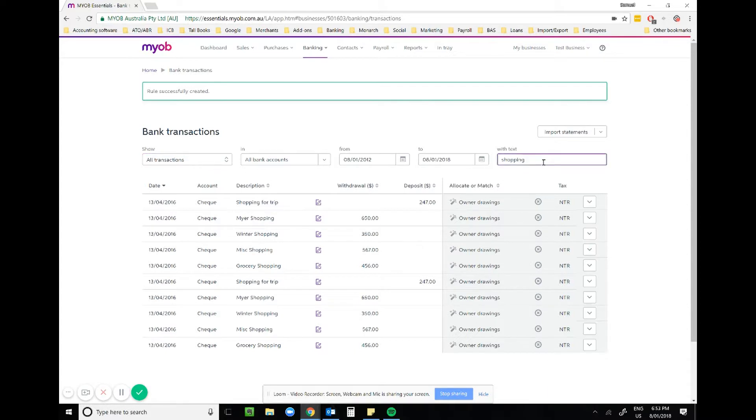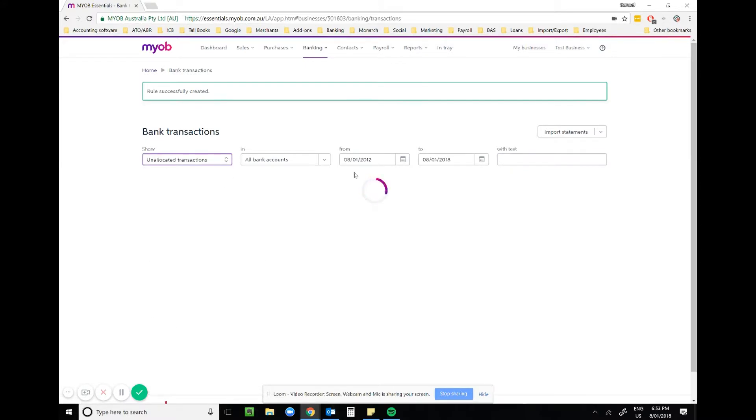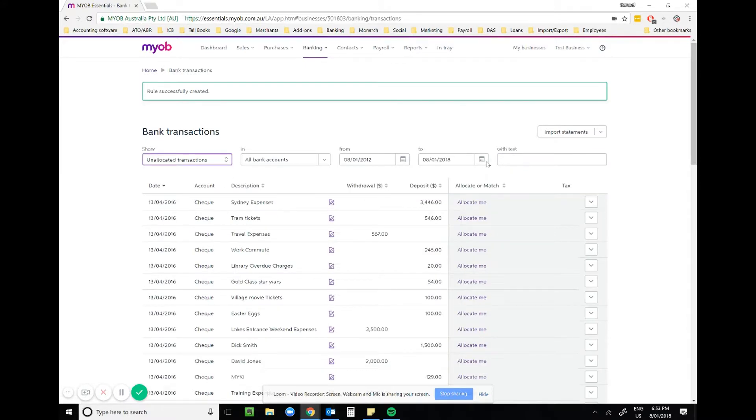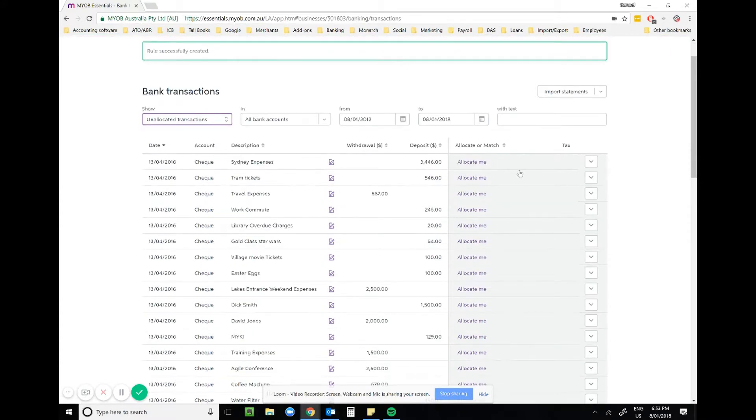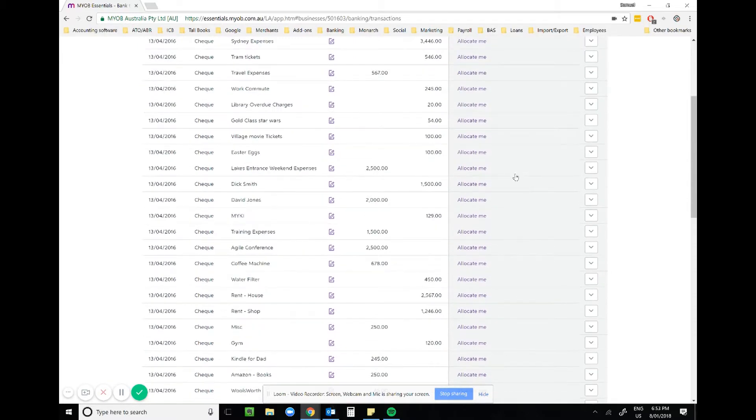Great. So let's do one more so you can see how this works. We go to unallocated transactions, let's find something else.